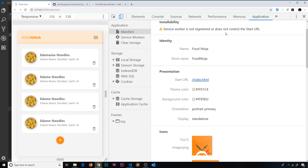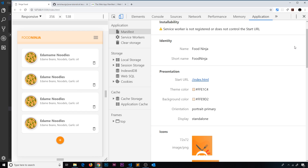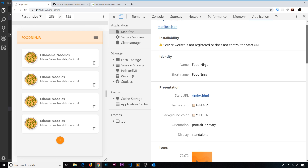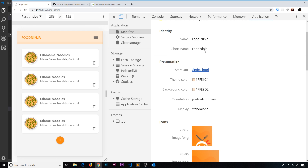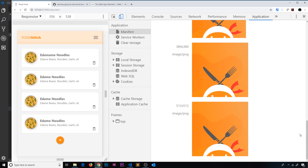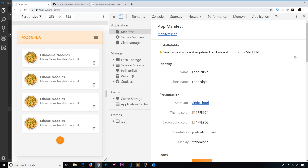The other notice says the service worker is not registered or does not control the start URL — don't worry about that yet, we'll talk about service workers later. For now we can see the browser has taken the app manifest and got all the information: the name, short name, presentation info, and icons. That verifies our web app manifest is correctly set up, so the browser can make sure our app displays properly when installed onto a mobile device.